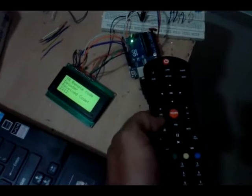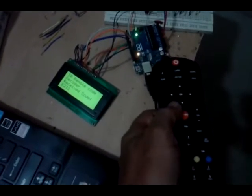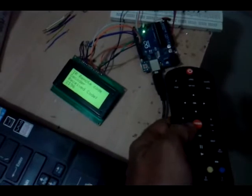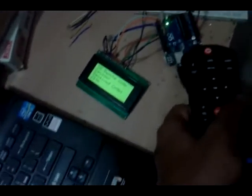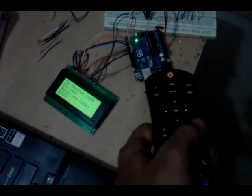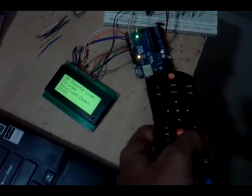Similar to that, I can press volume up button, volume down button, or channel up button, channel down button.